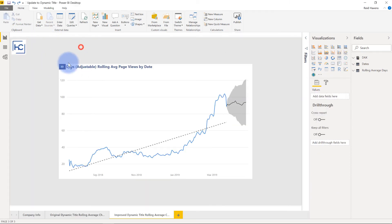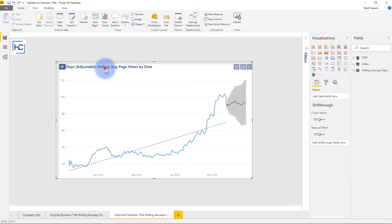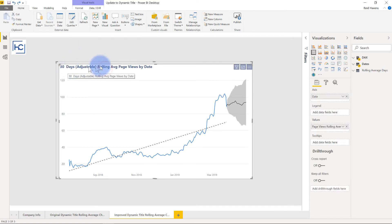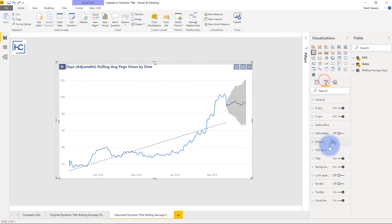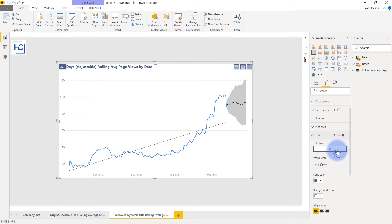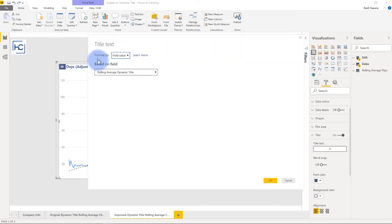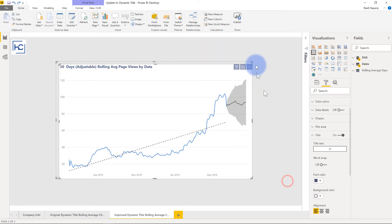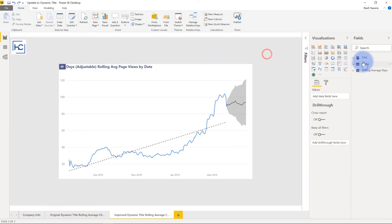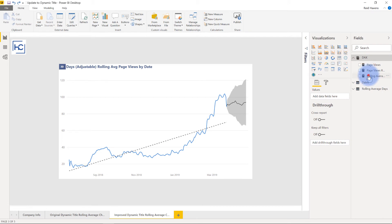So that is just done over here, this line chart here. If you go over to the format painter, go down to title, and again I have DAX based conditional formatting applied here which is just a measure being returned that is concatenation and based on the field, the rolling average dynamic title. And if I come over here to the actual measure itself, go to DAX, look at my rolling average title.